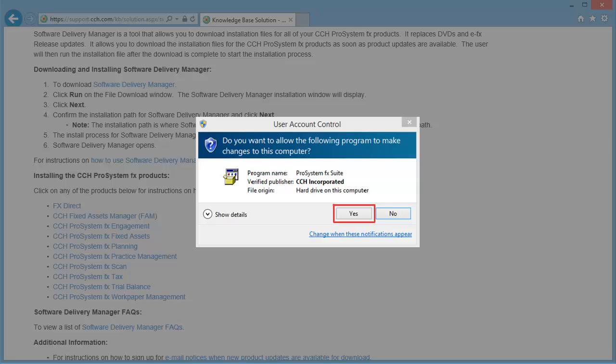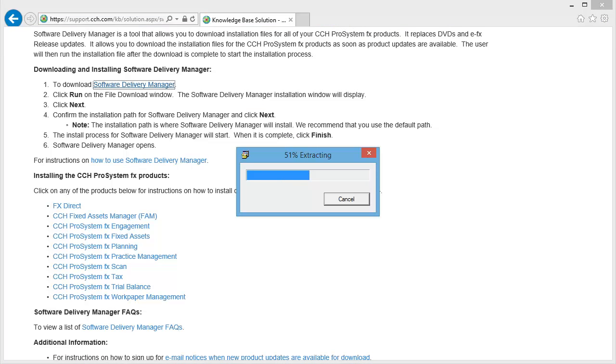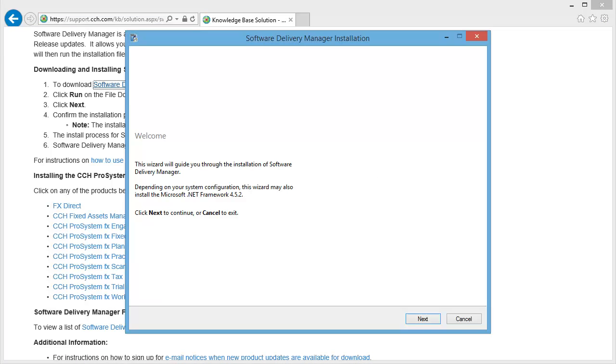If User Account Control prompts you to allow the installation to make changes to your computer, click Yes. The installation files extract and the installation wizard appears.